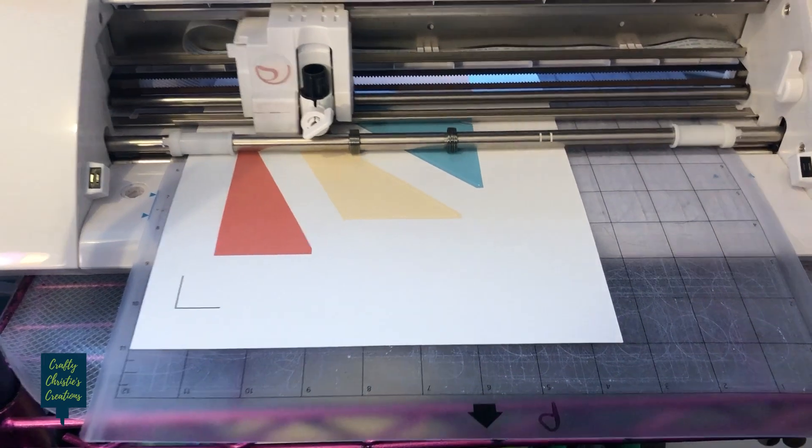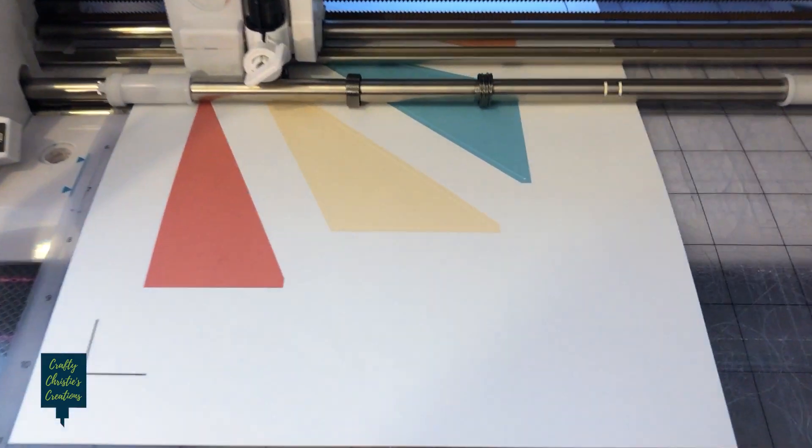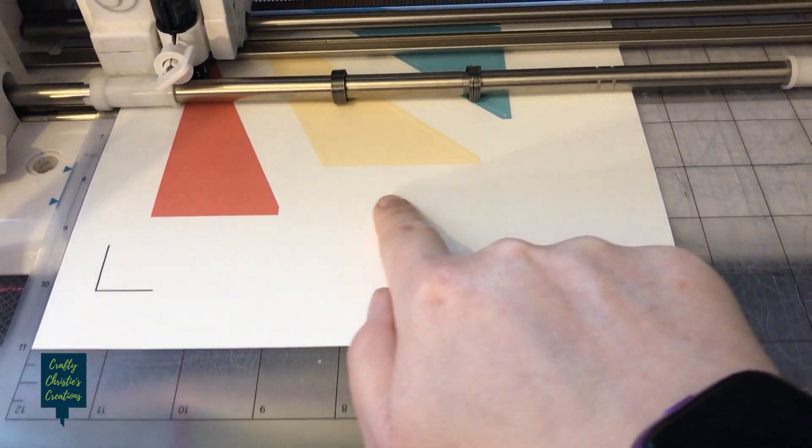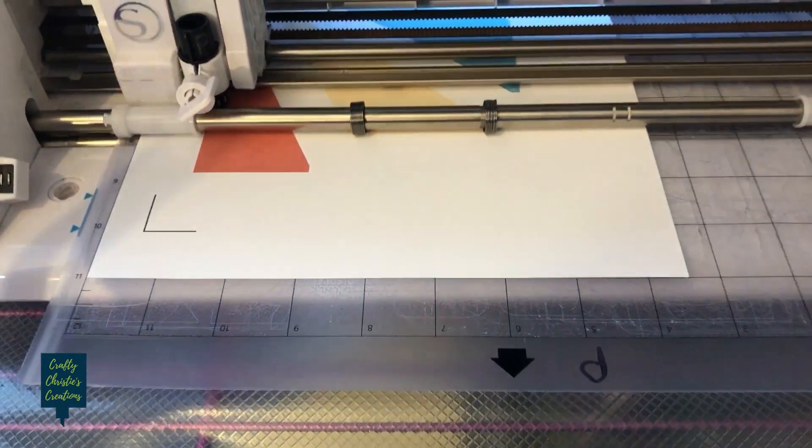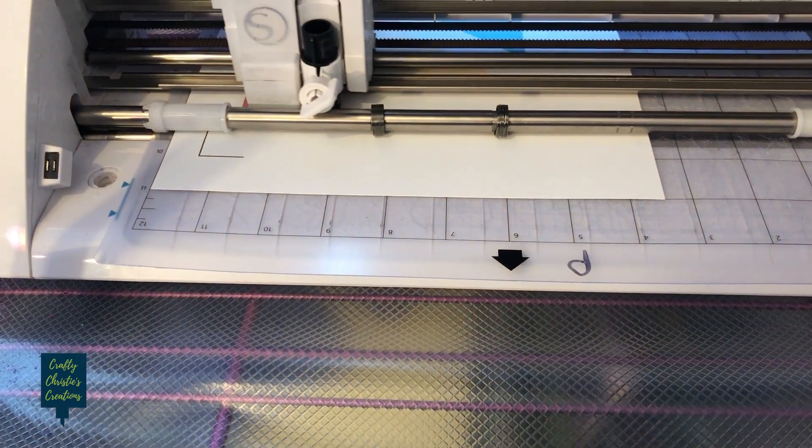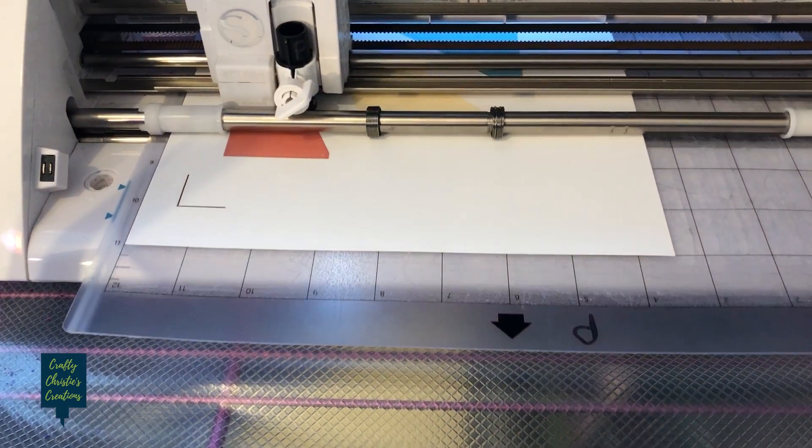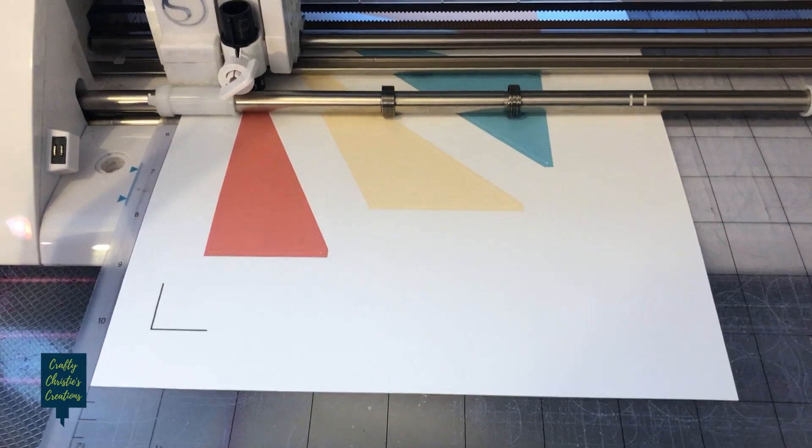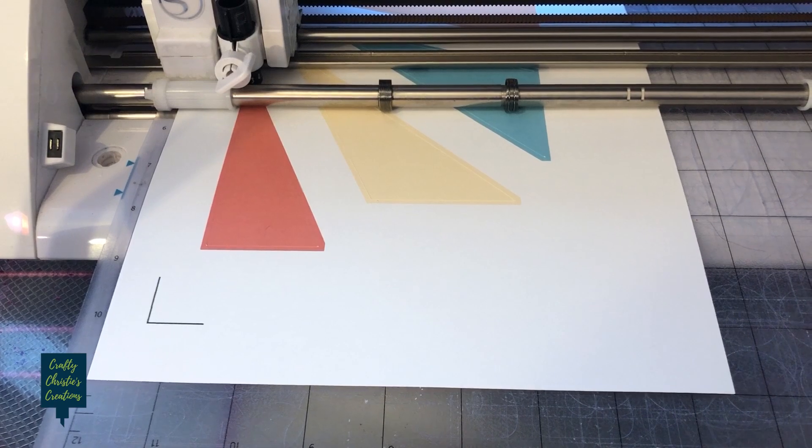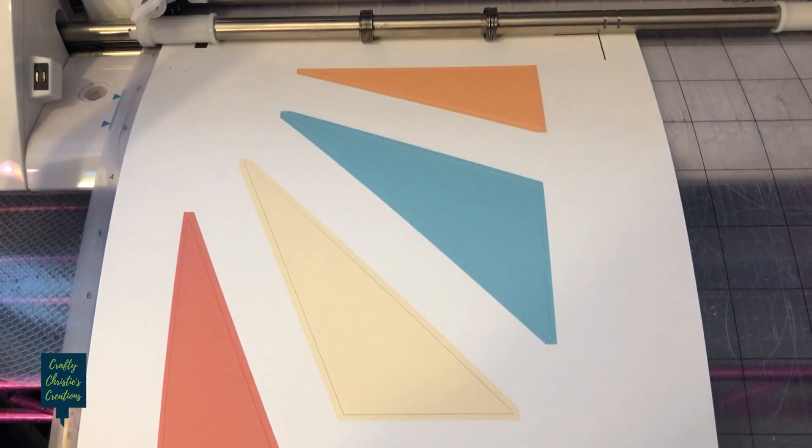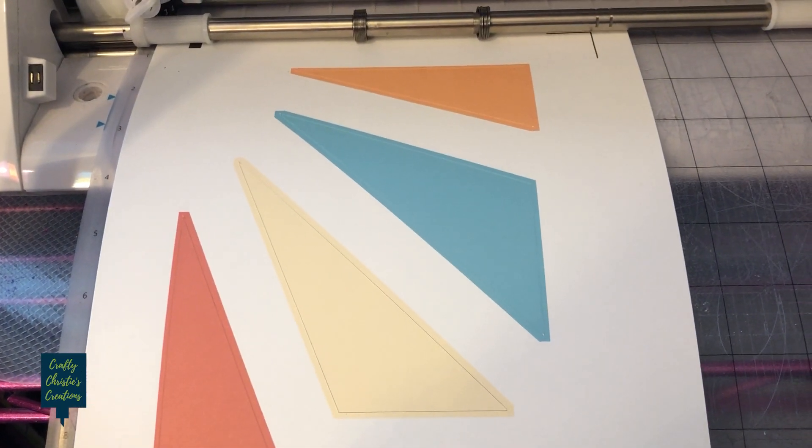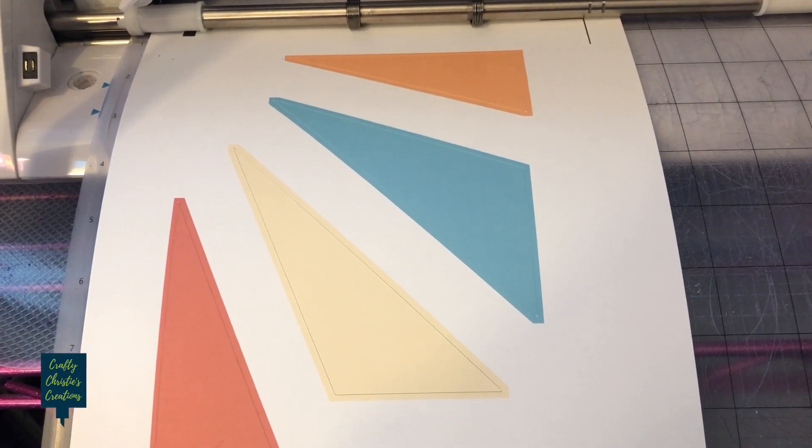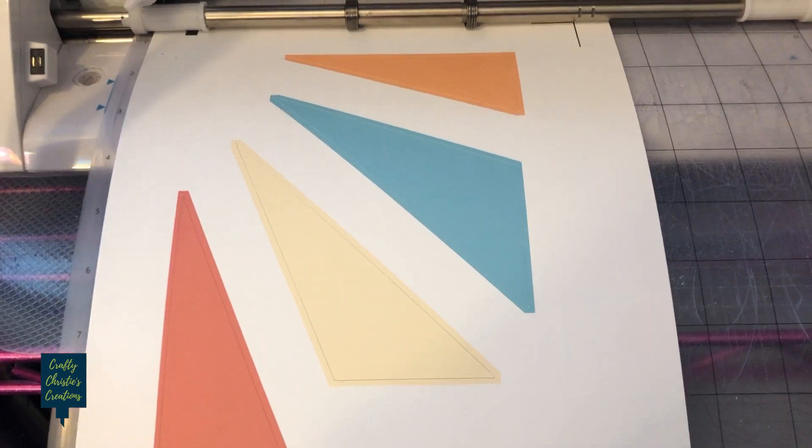But you can see there even here with the cut lines it's got that bleed still left there so that way when you do your cut you'll still have that lovely extra bit of print so even if it cuts slightly off everything is going to be the color that you want it.